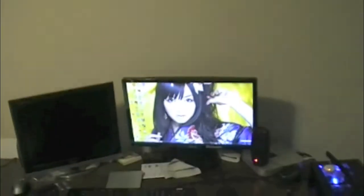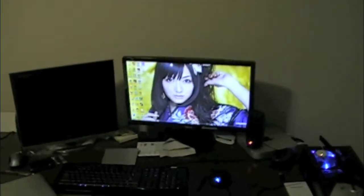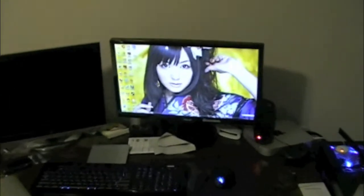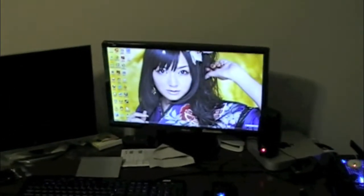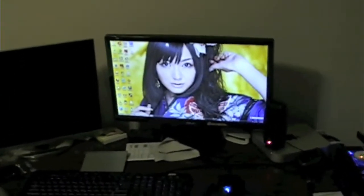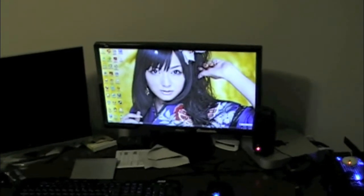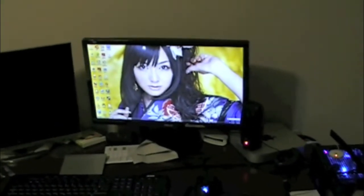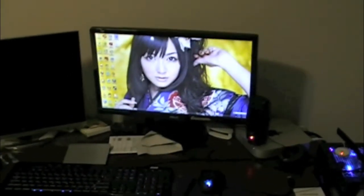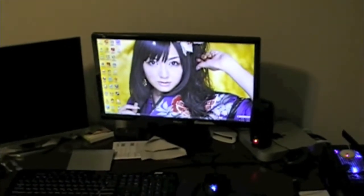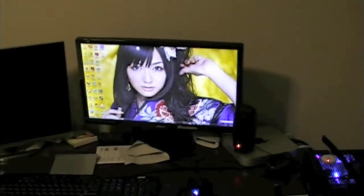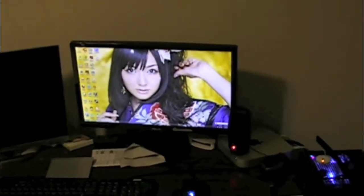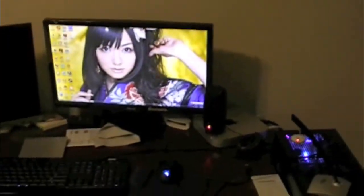And the monitor is ASUS 22-inch LED monitor. And the resolution is 1920x1080. It has 3 connection ports. One DVI, one VGA, and one HDMI. It also has integrated speaker built-in. This computer system is connected to the monitor via DVI.